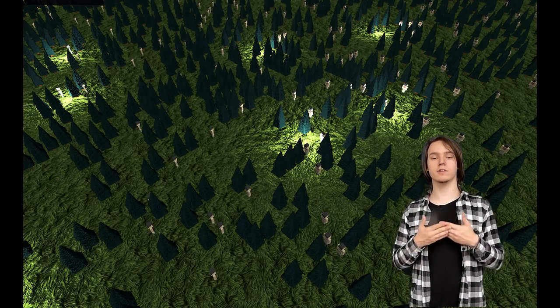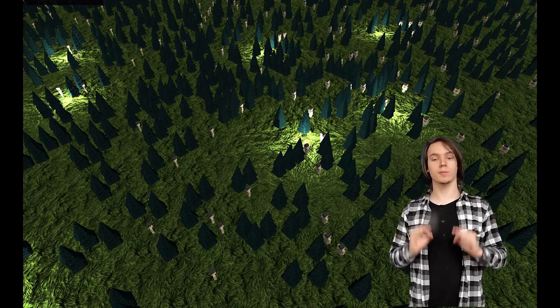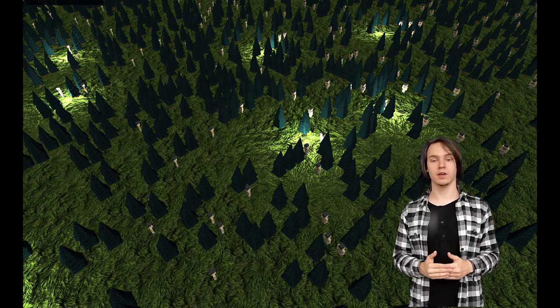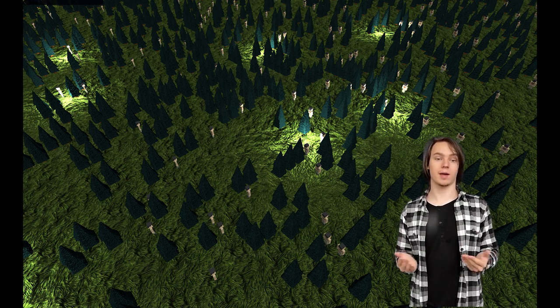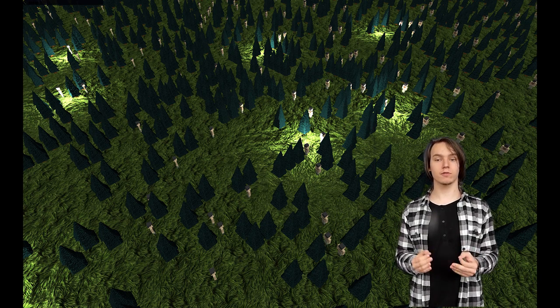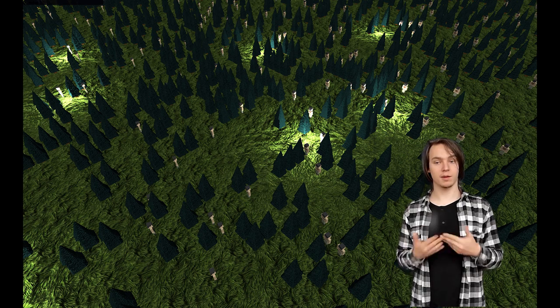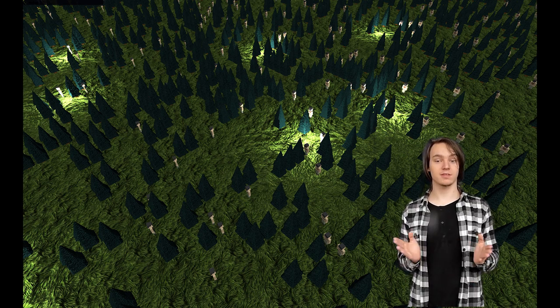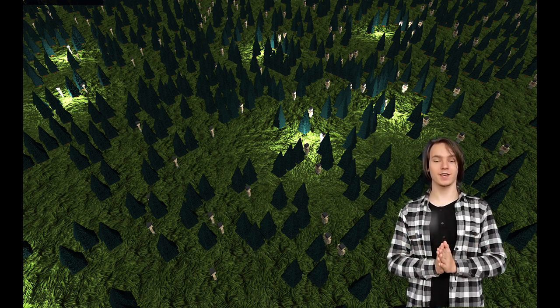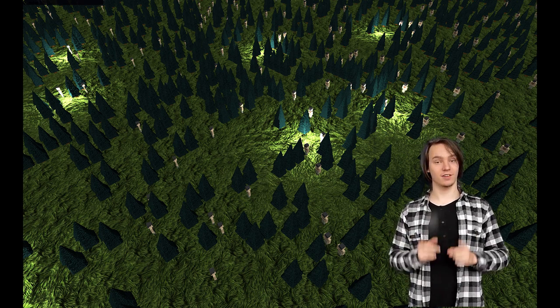This brings us to the last step: combining it all together. It's quite a basic step — I simply multiply the diffuse color from the G-buffer with the light color from the lighting pass. And that's it. Thank you for watching and I'll see you in the next one.